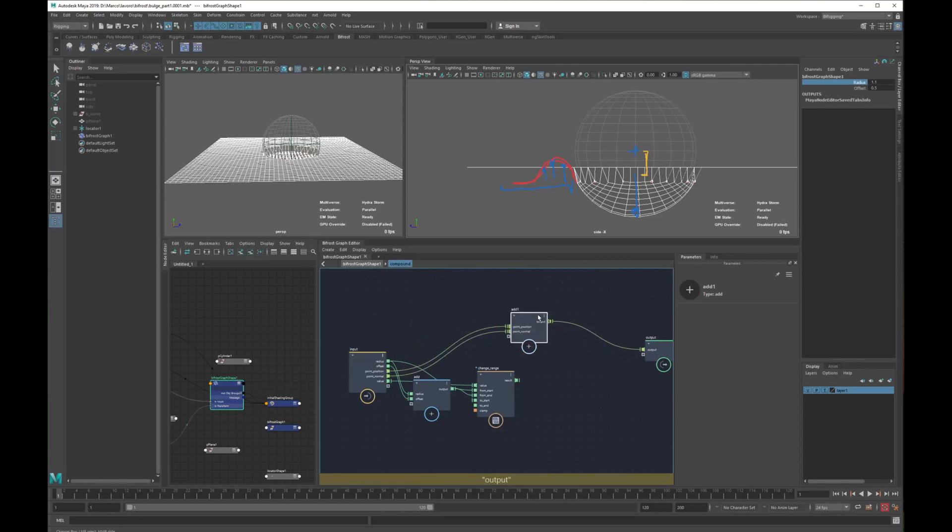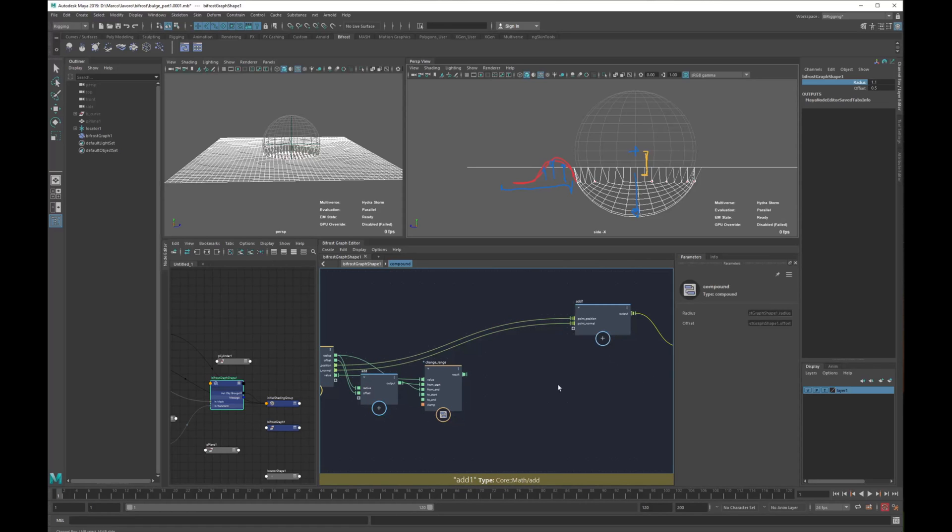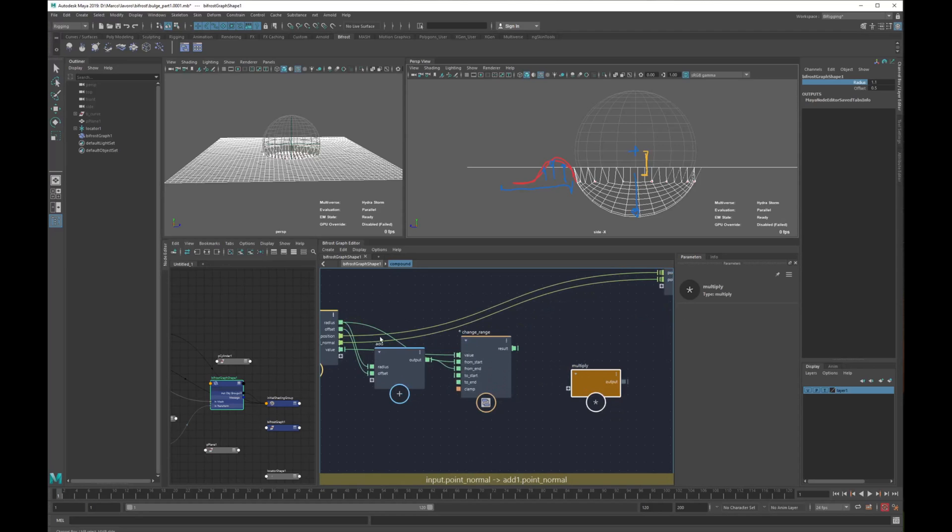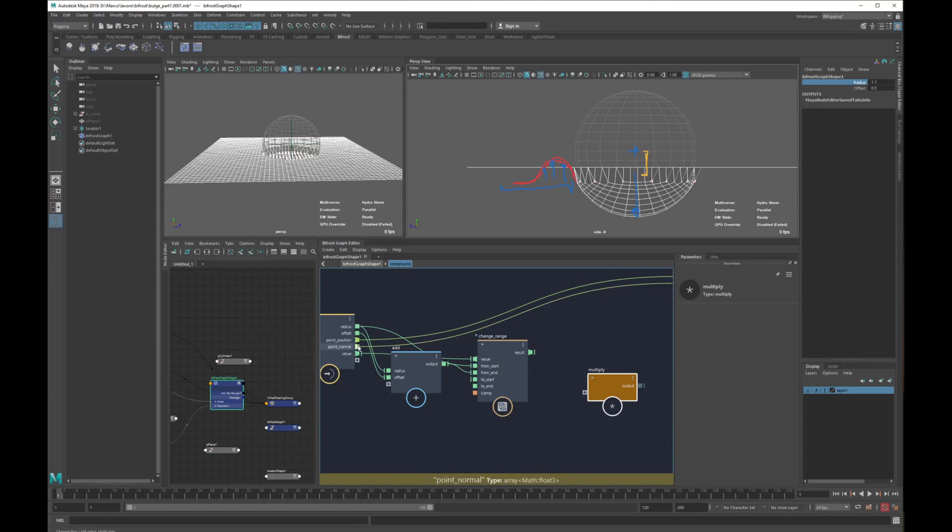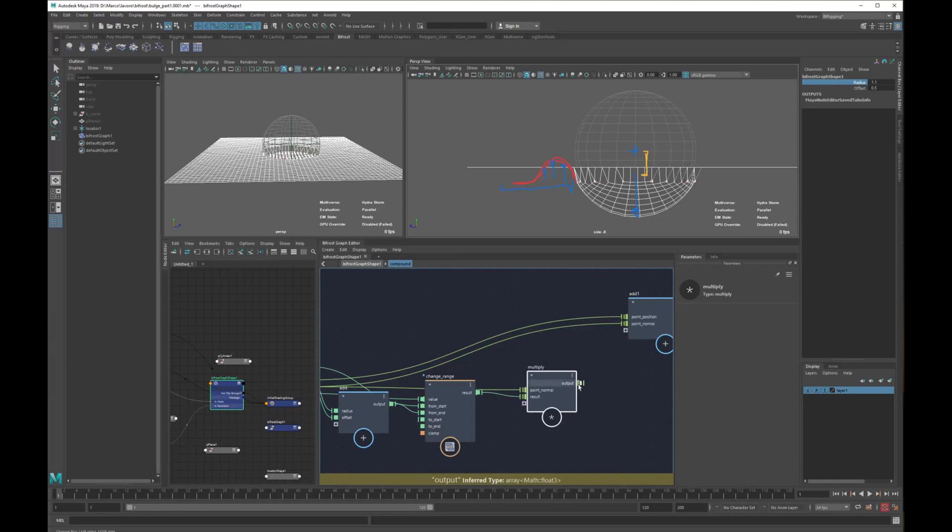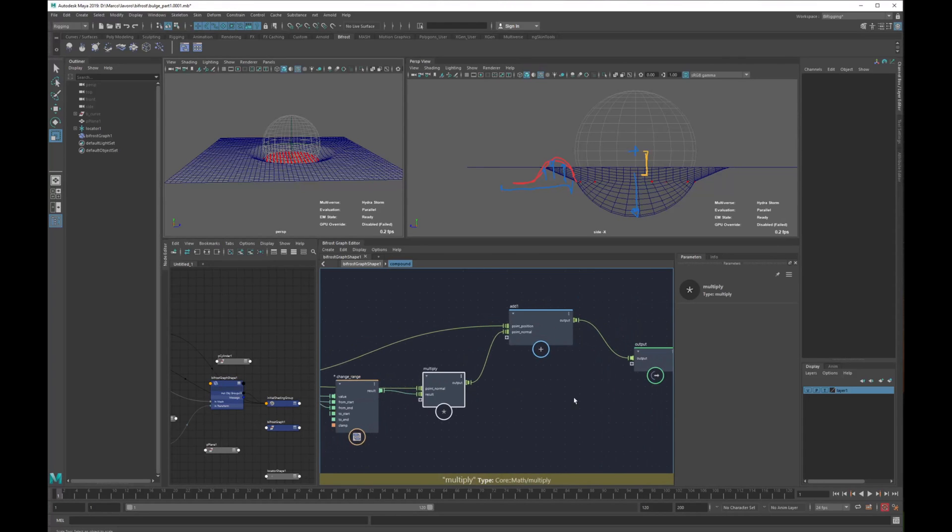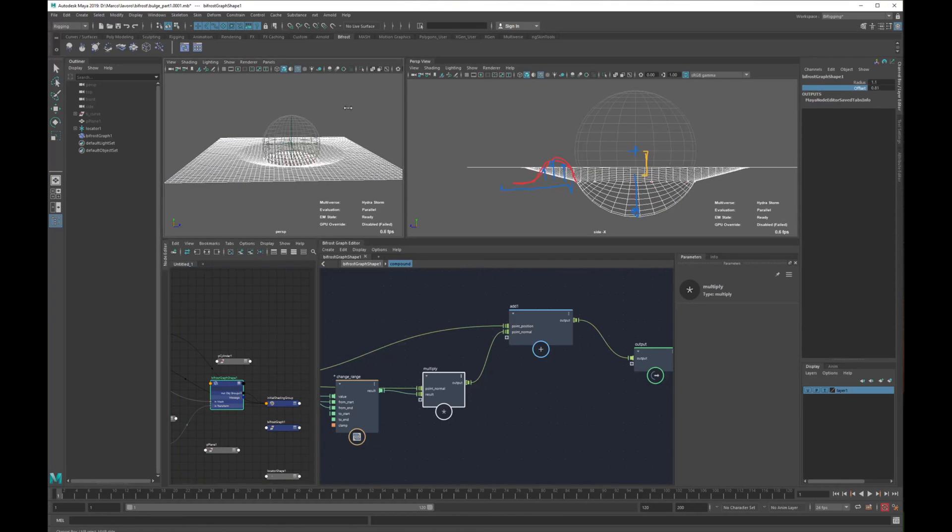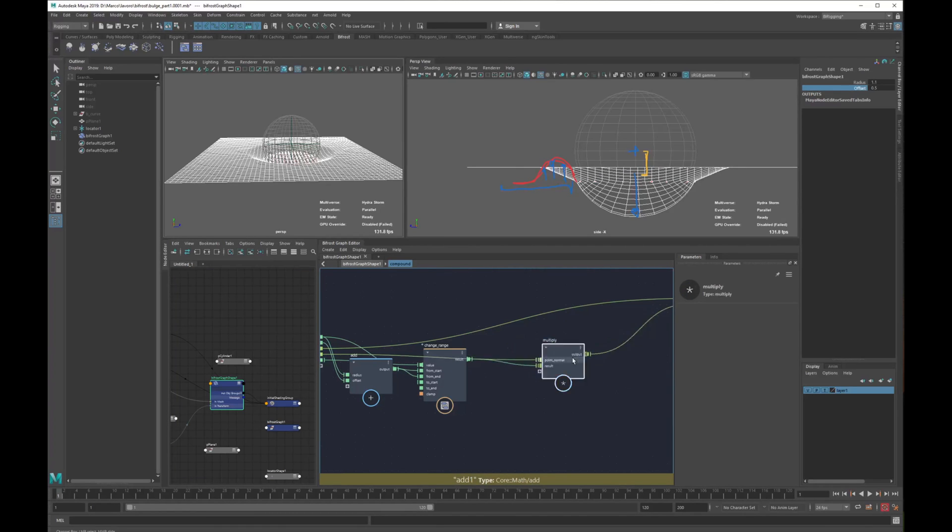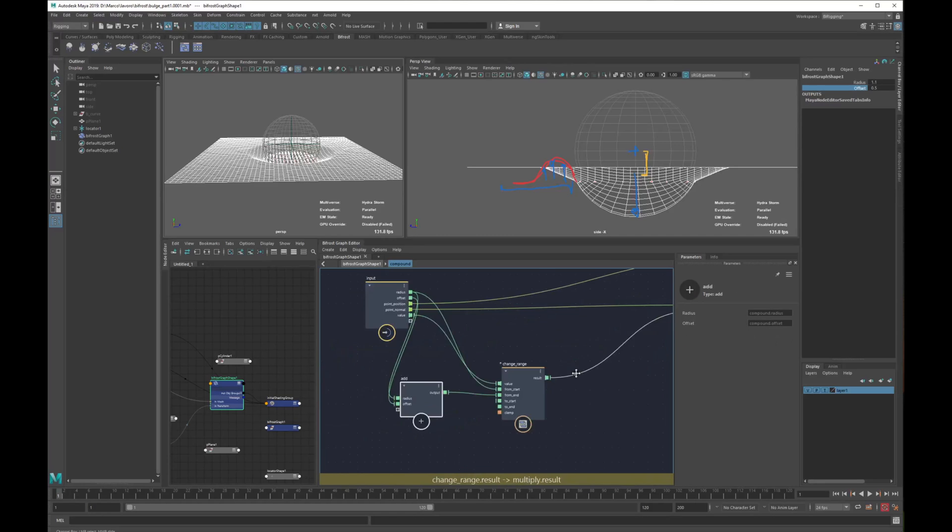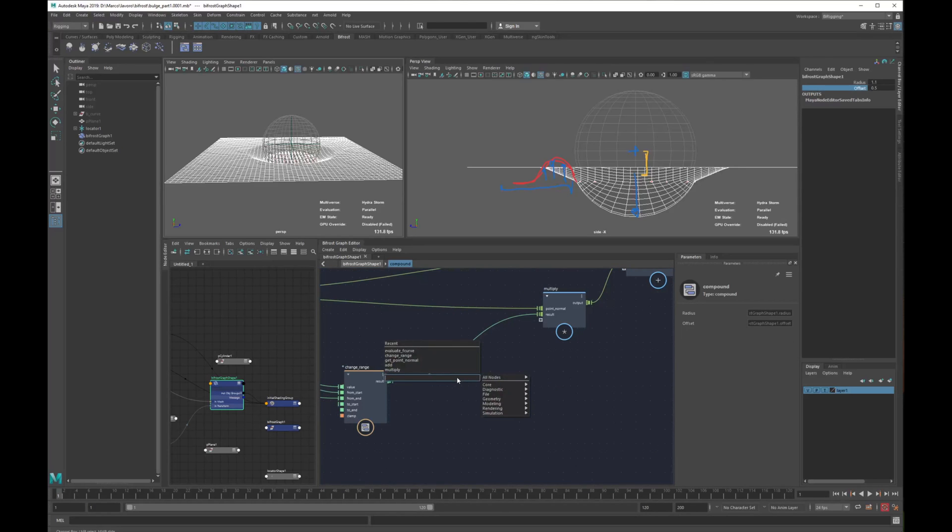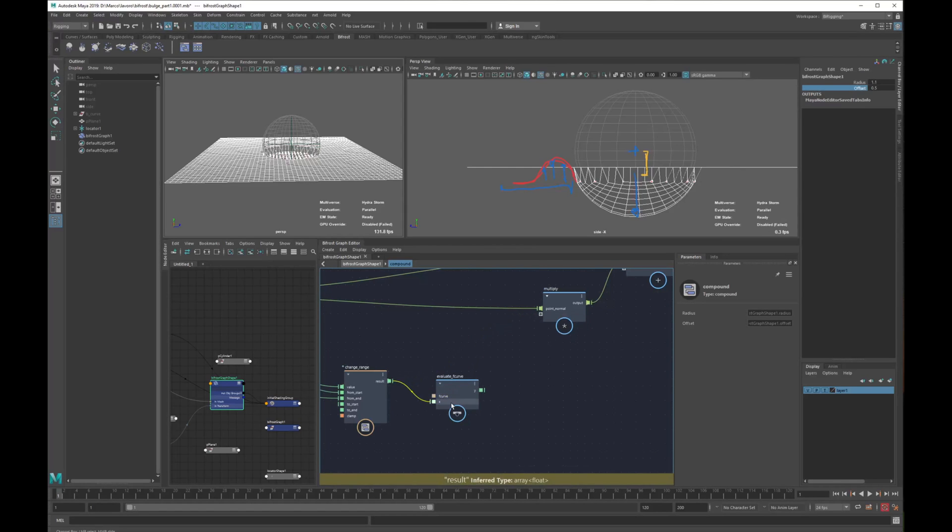What we are going to do now is multiply our normals by our new range. If you see now we have a certain offset, the offset is a gradient because it's zero when there is the collision and it's one when the offset is done. We use this as a range where we are going to define our curve, our silhouette. Let's connect this to our curve and this is our multiply, this will be our bulge silhouette.